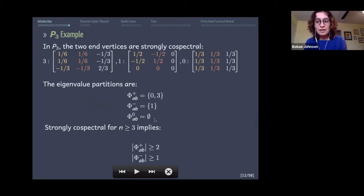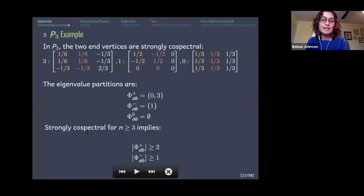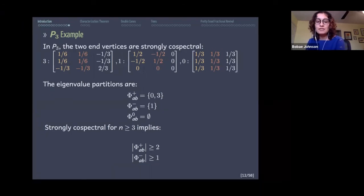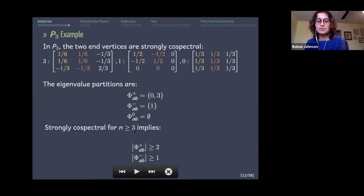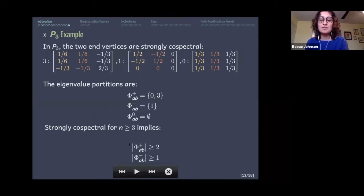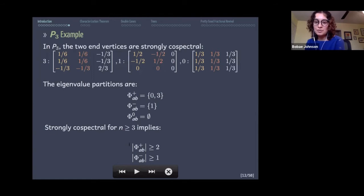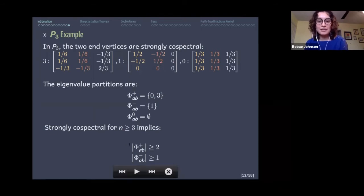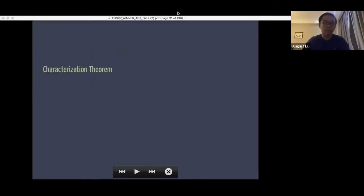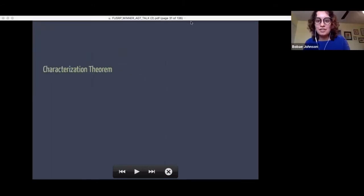It has been shown that if two vertices are strongly co-spectral and the total number of vertices is at least three, then the size of the plus class must be at least two, and the size of the minus class must be at least one. Now August will talk about the characterization theorem.